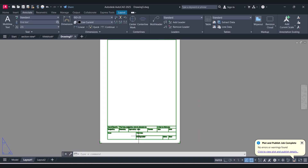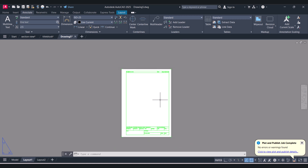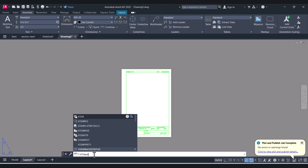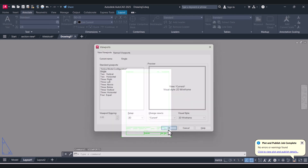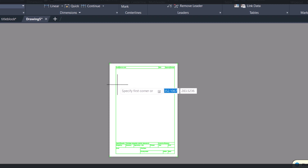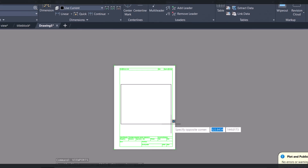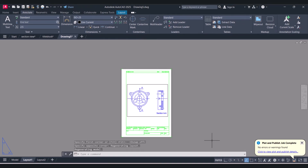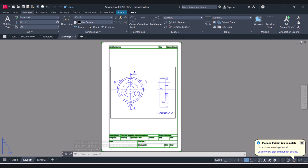This is the as-built title block. Now we will insert the view. For that type Viewports, select Single, OK. This is the as-built title block and this is my view area. Now you can see the view which we inserted in the title block.